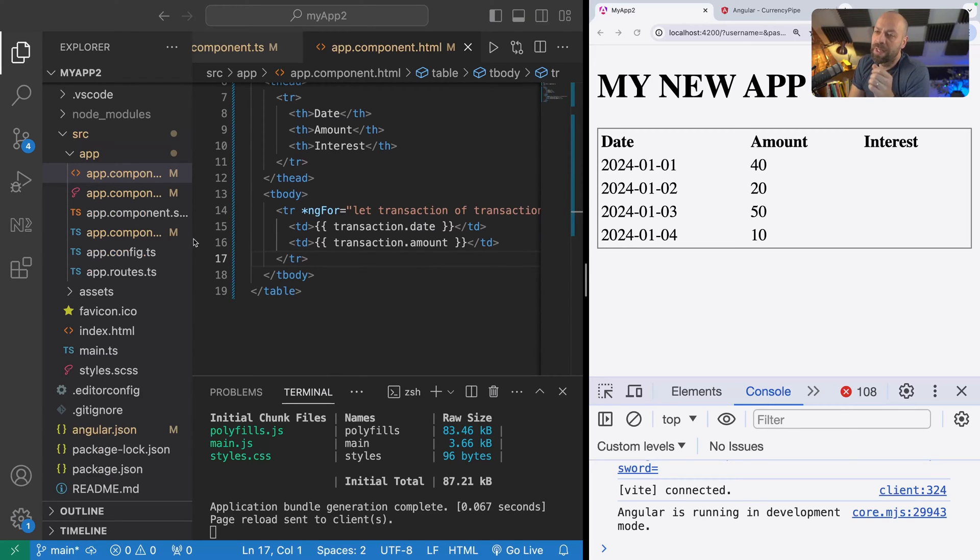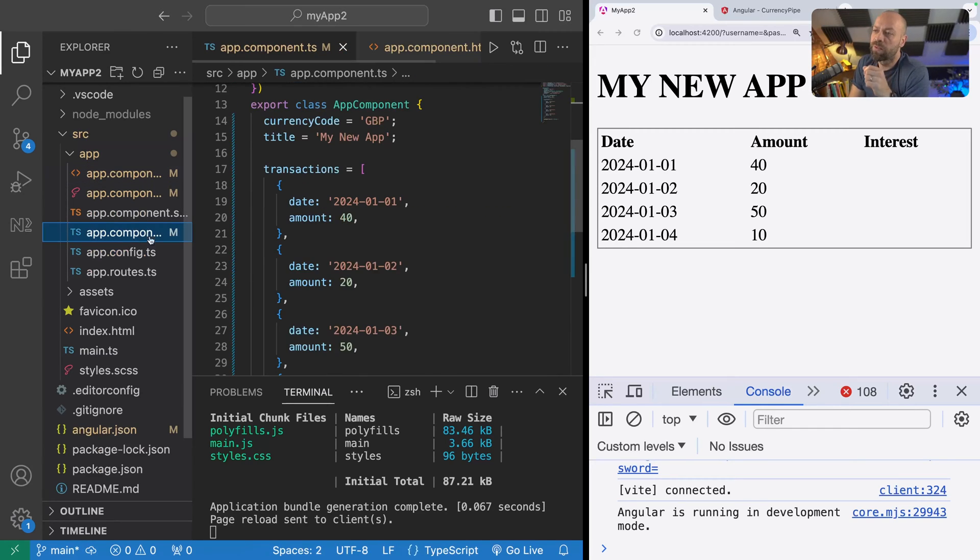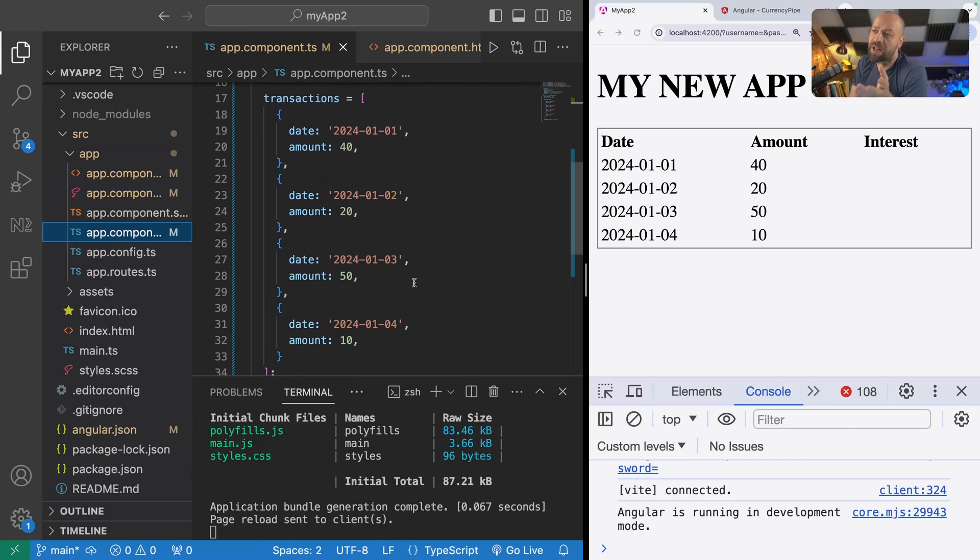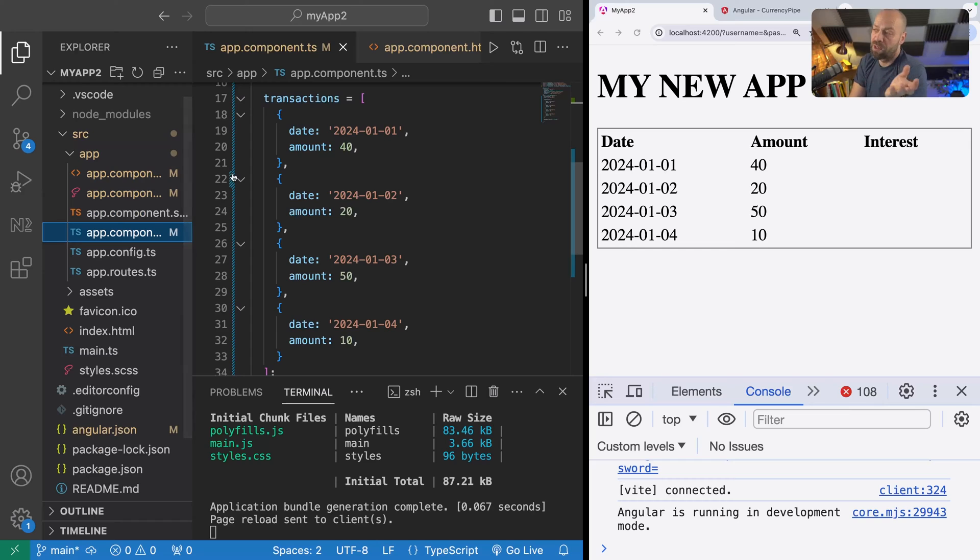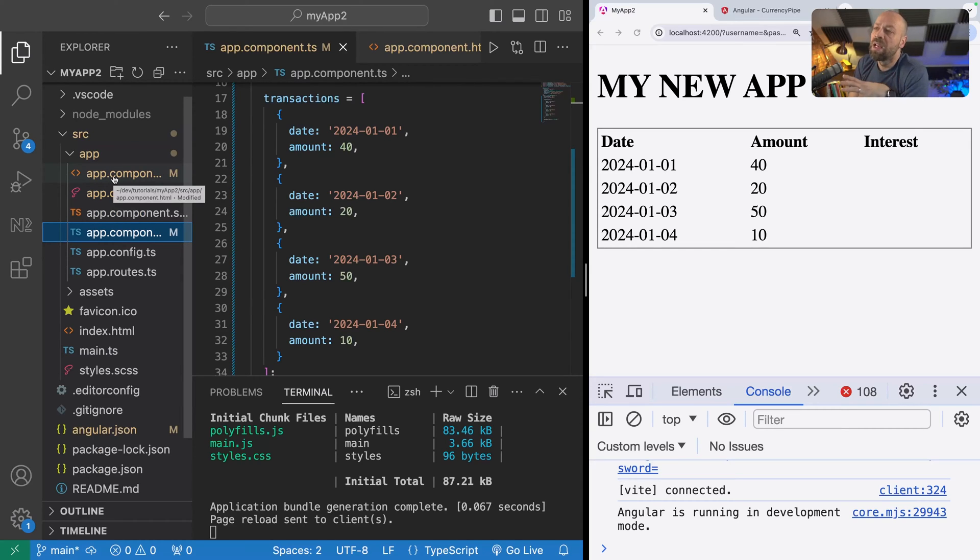In this example, we've got some items in an array called transactions. They're just objects that have properties of dates and amounts of when theoretical transactions took place.